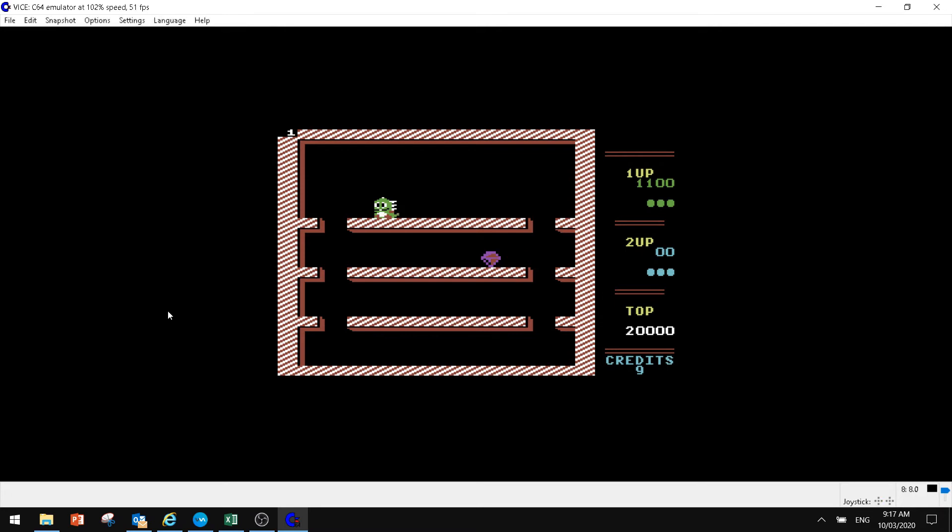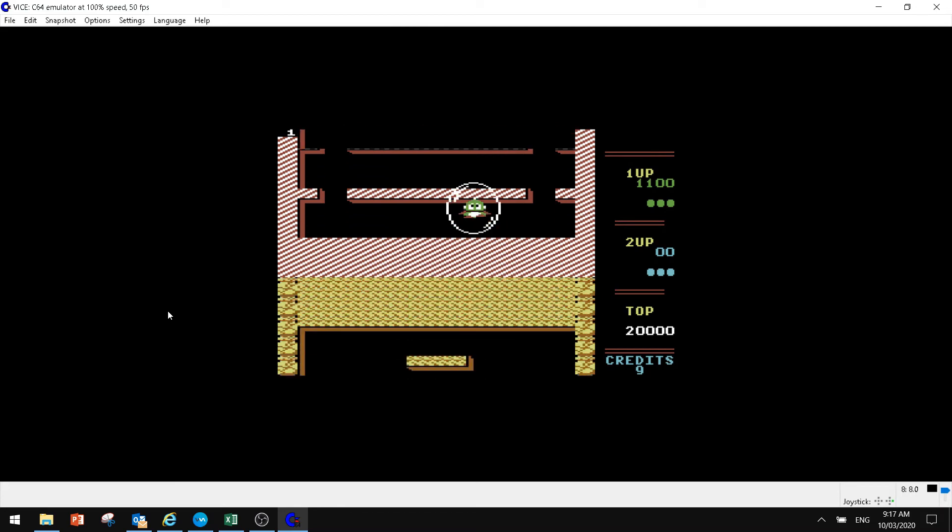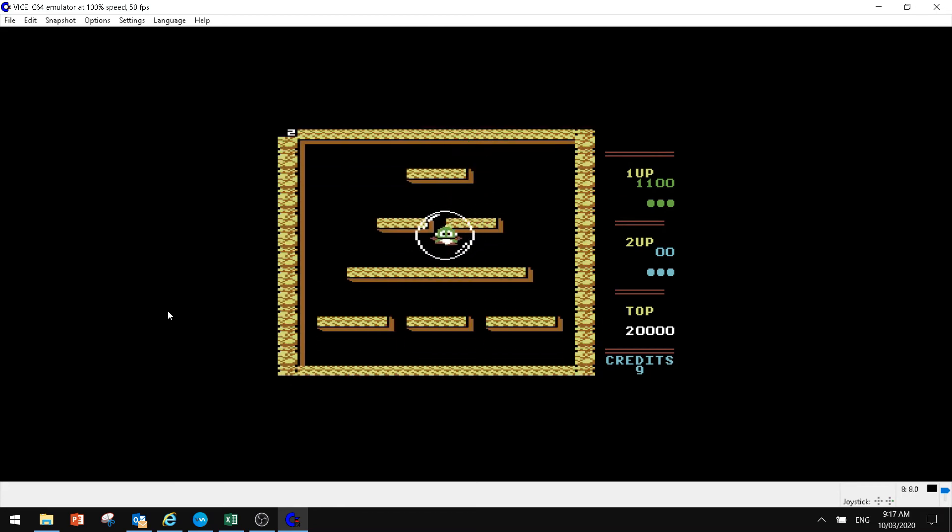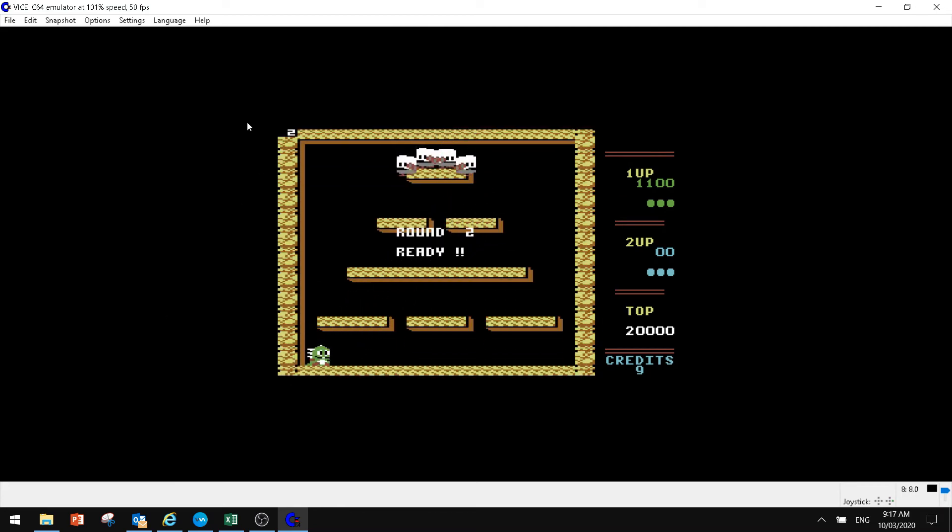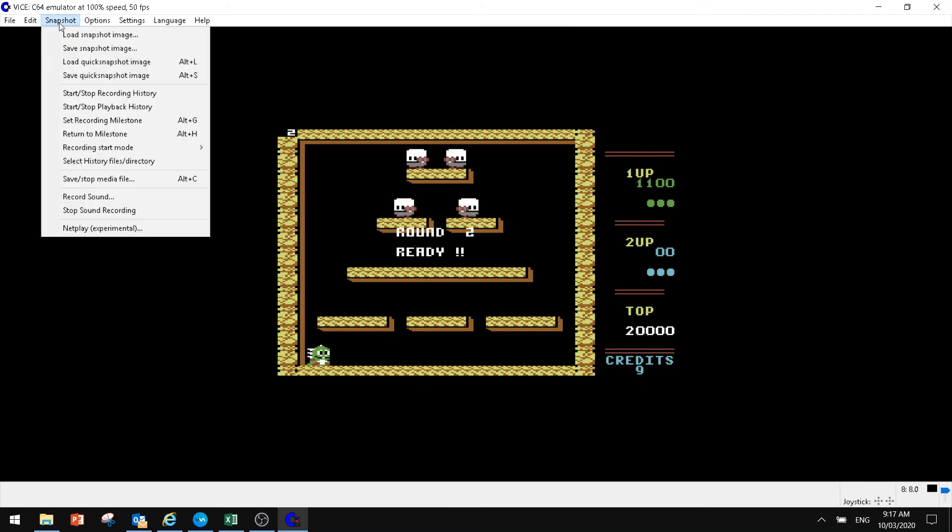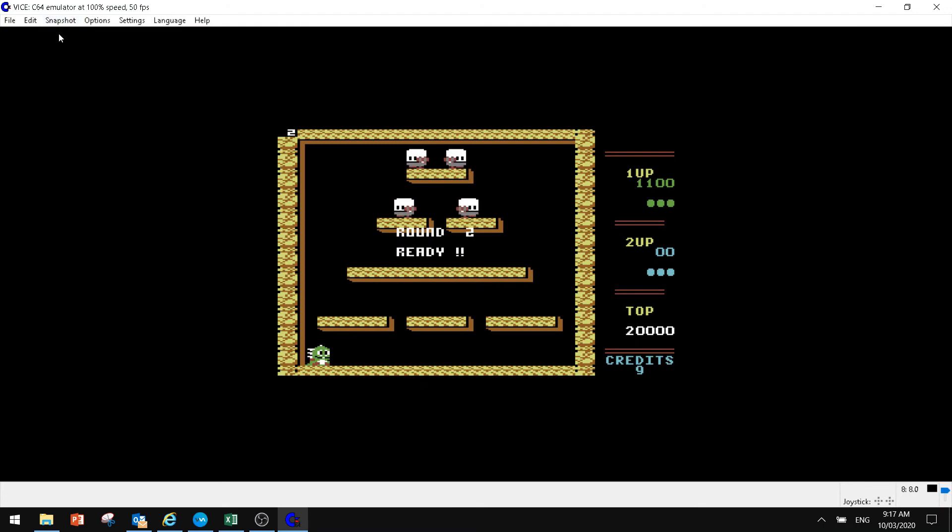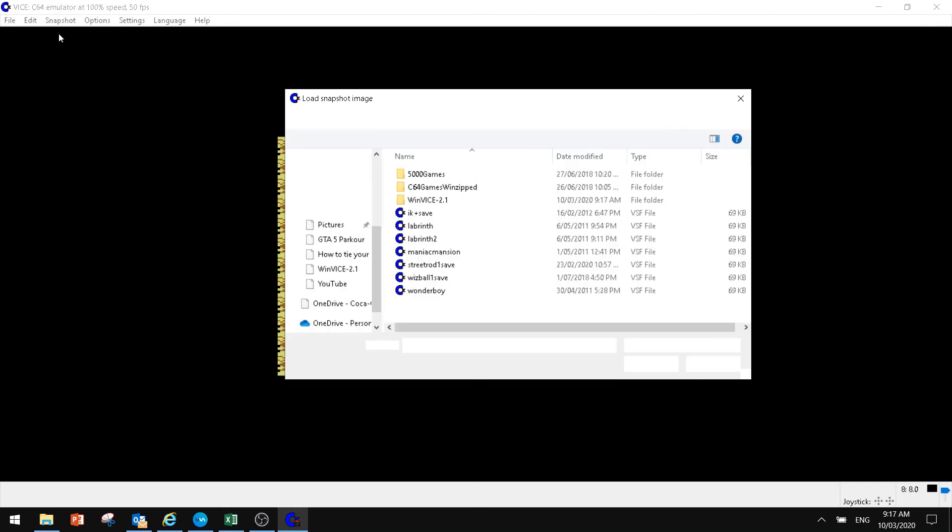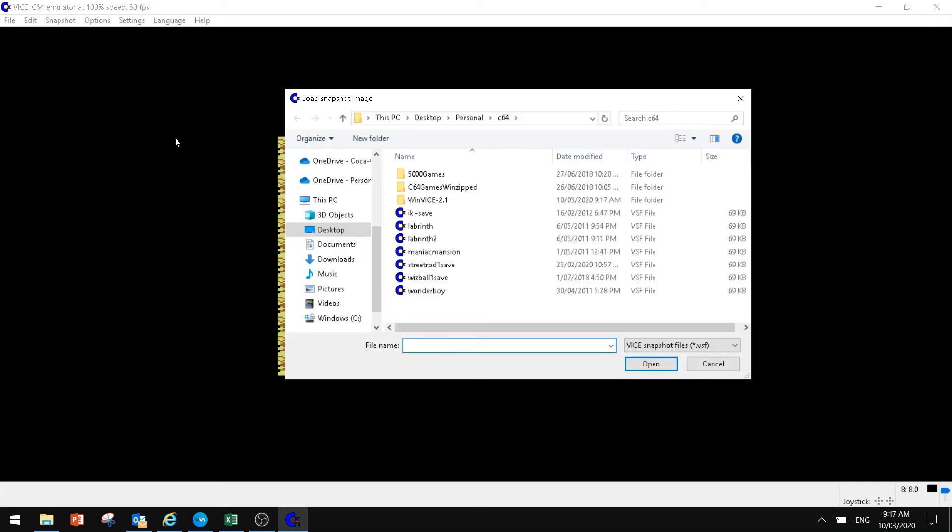Right now, you can see that we'll go through to the next stage. But if we want to go back to our save game, we again hit the Snapshot and we go Load Snapshot Image.